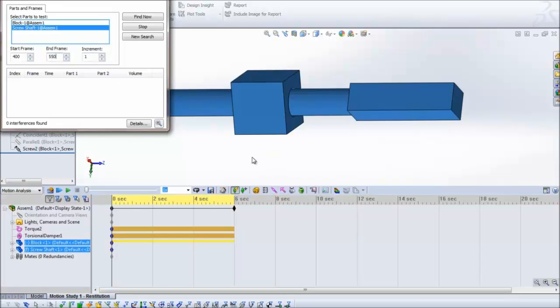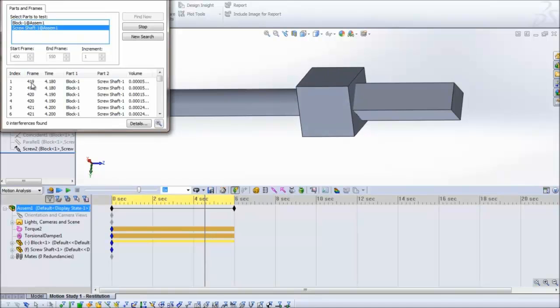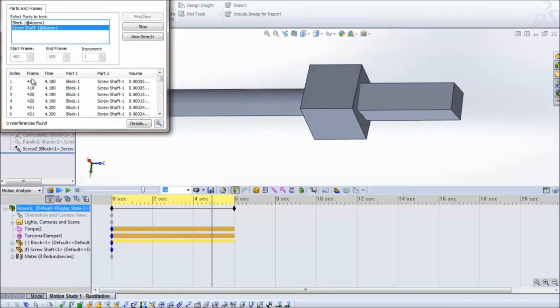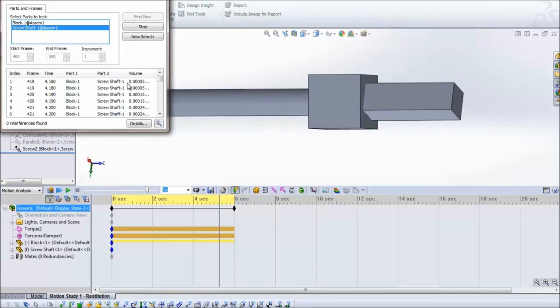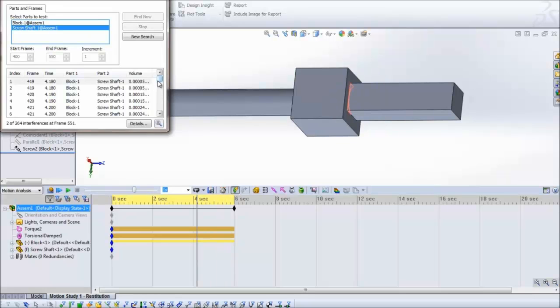The frame rate is 100 frames per second so I'm going to start about 4 seconds. I click on find now and we can see that it starts at 419 which is about 4 seconds and a little bit more. It also tells us the volume of interference.